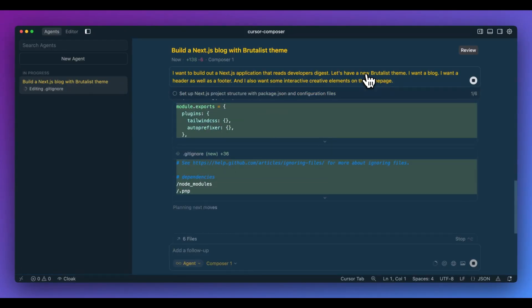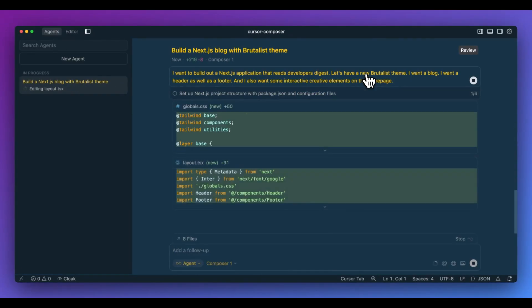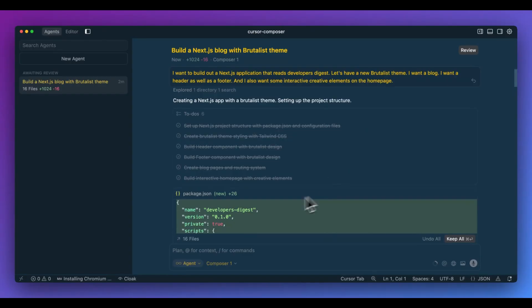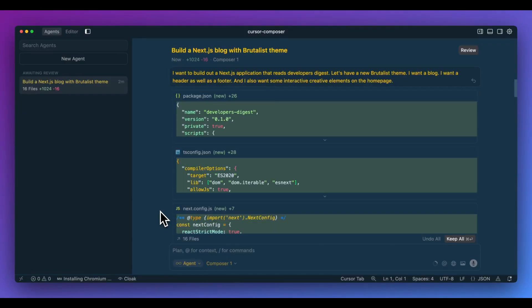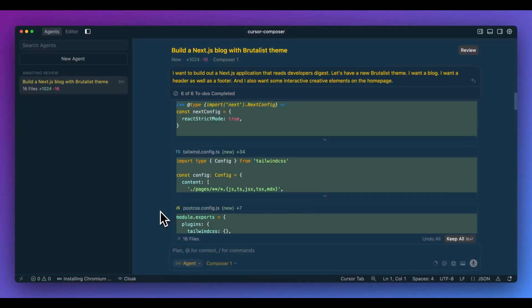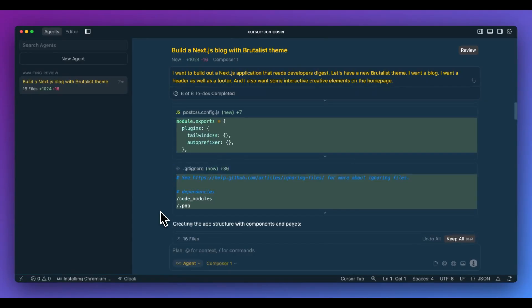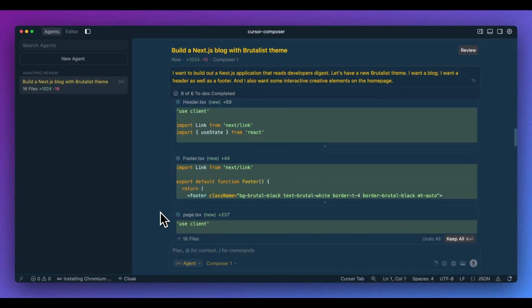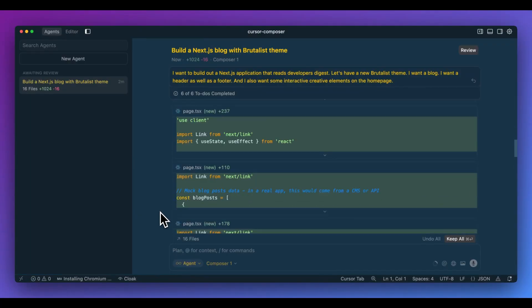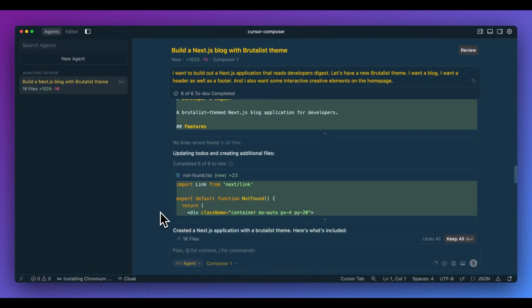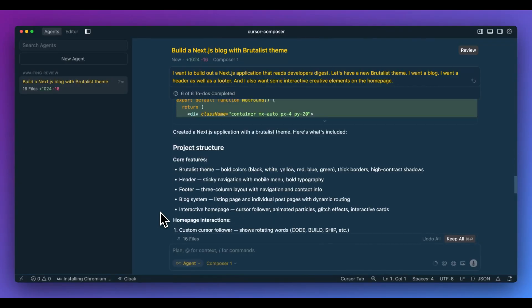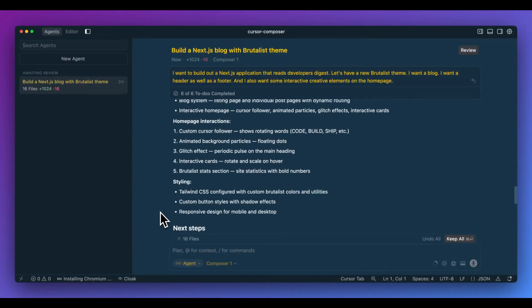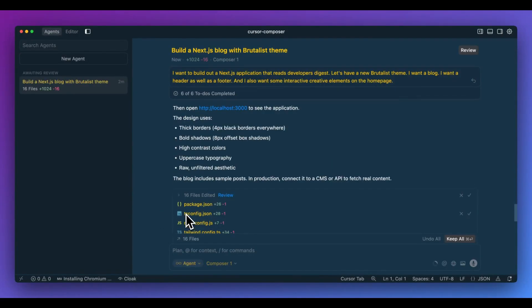And what you'll notice right off the bat is this model is incredibly fast. The first thing that it did is it broke out the tasks of what it needed to do. Set up a next JS project, create a new brutalist theme, create a header, footer, blog page, so on and so forth. Within here, it went through and methodically created everything that we need. A package.json, a TS config, a next config, so on and so forth. We have the tailwind post CSS files. And then we also have the layout components. Basically all of the different components completely from scratch were built within here. It didn't decide to go ahead and create the template of next JS. It instead decided to go ahead and actually create everything entirely from scratch.